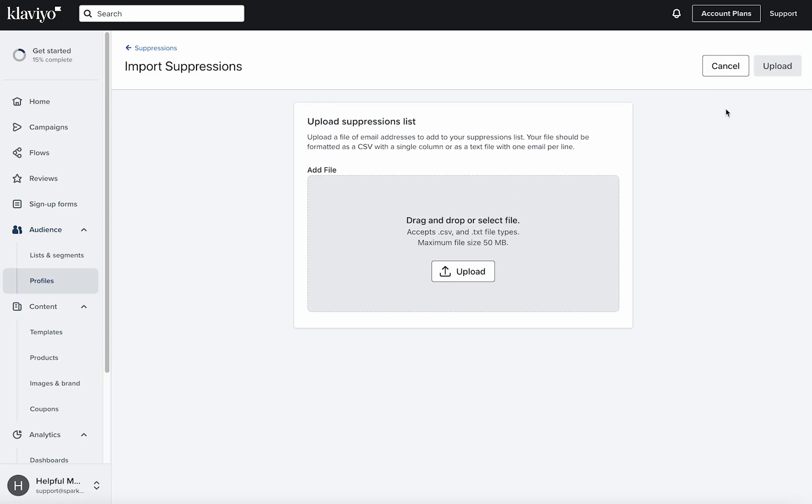Another option is if you want to just fully clean your list and like delete an entire list out of your account. To do that, you're going to head over into your account settings.